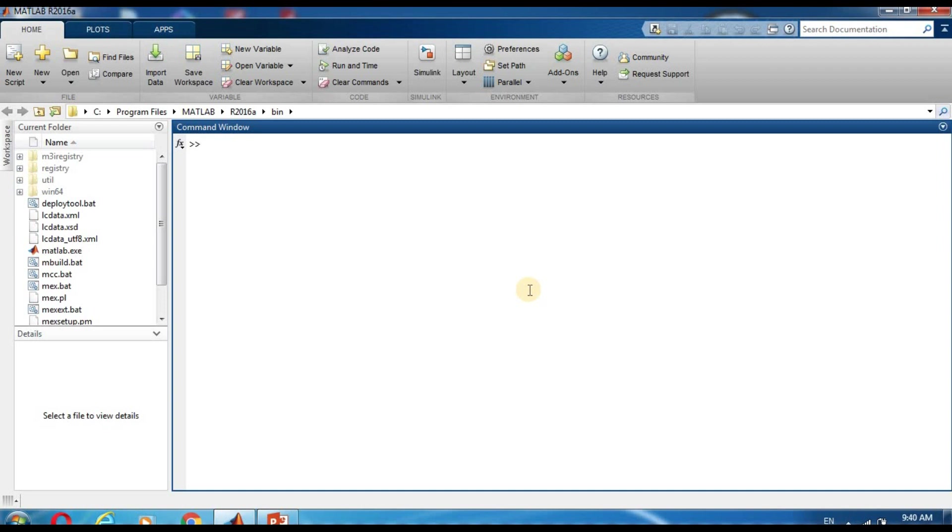Here we are in MATLAB command window. First we define vector x. x is equal to 1 1 1 1 1.